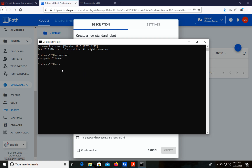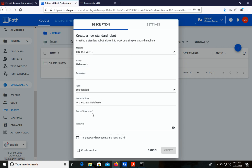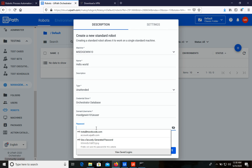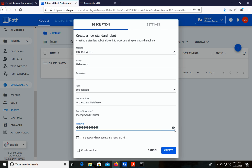We get the domain\username data from the whoami command — let's copy it and paste it into the domain/username field. Then we need to enter the password, which is your Microsoft Windows login password. Let's verify the password and click Create.